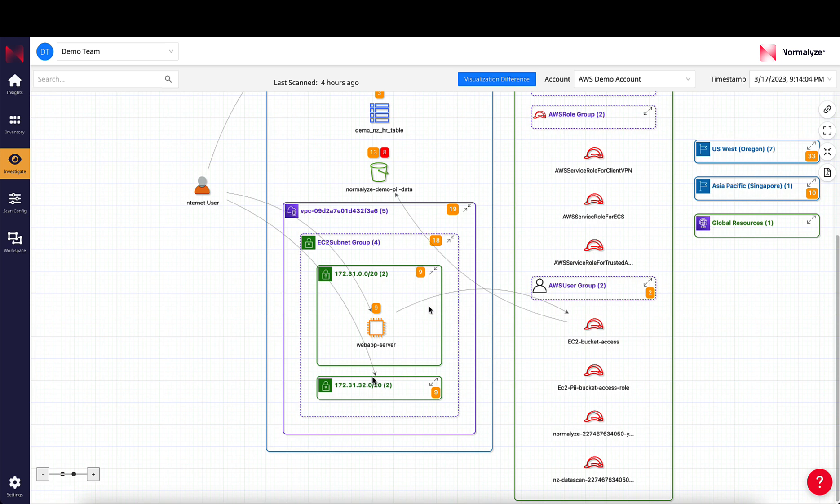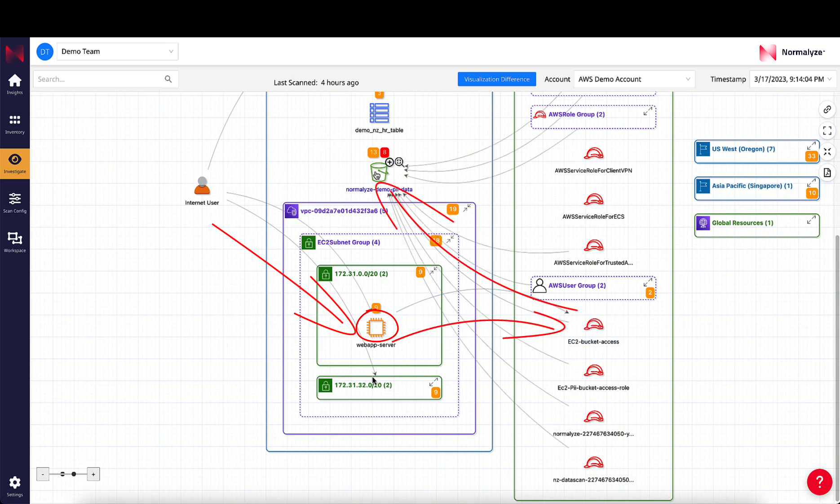For example, this EC2 instance is exposed to the internet, and it is connected to an IAM role which gives it access to the S3 bucket containing the sensitive data.